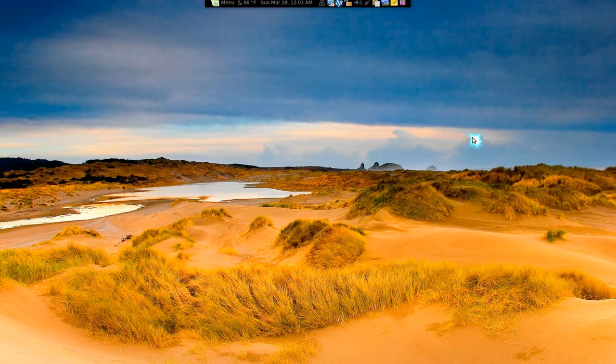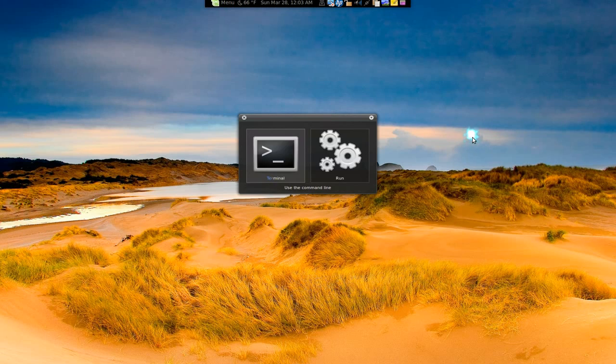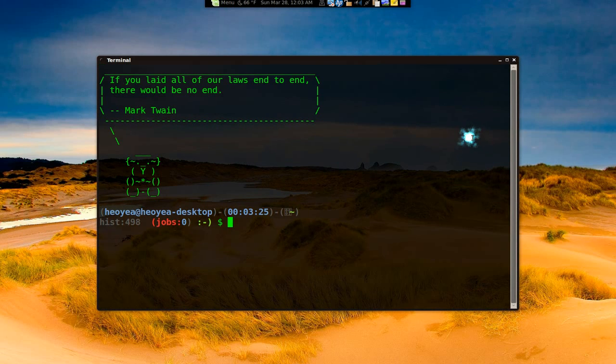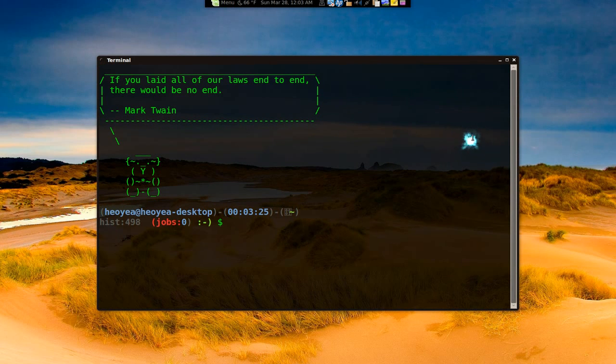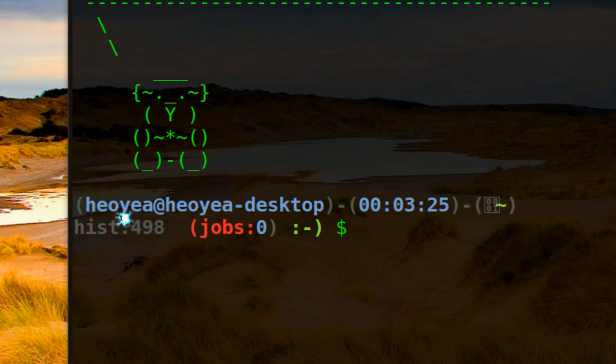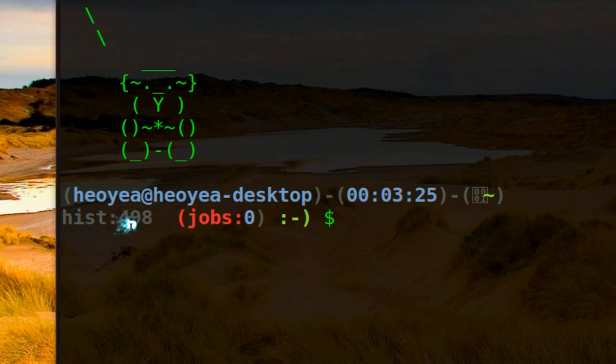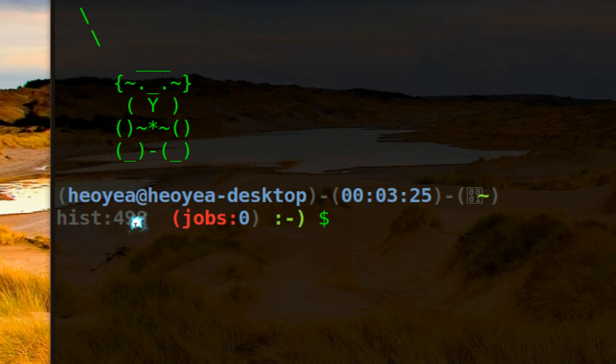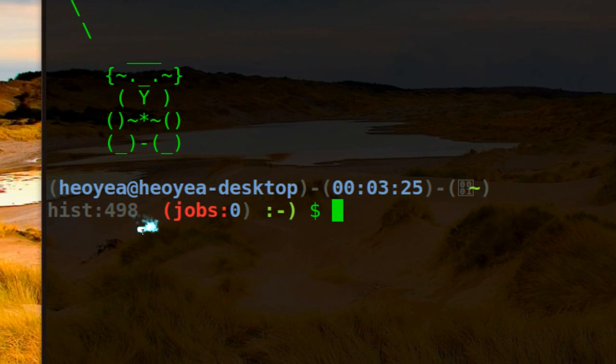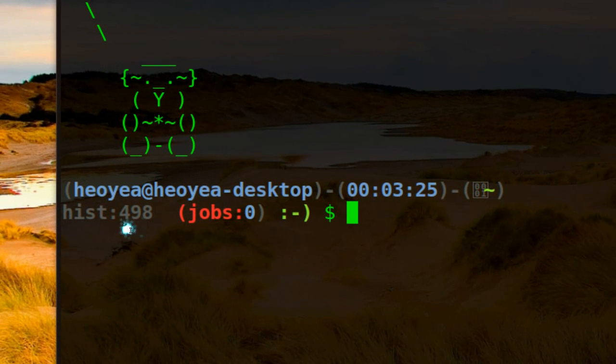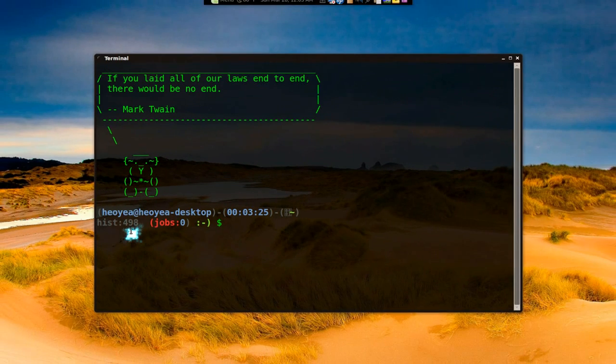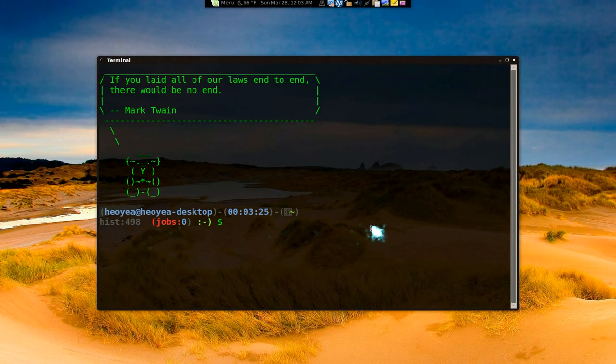Someone asked me about customizing the terminal mainly because he wants to pimp it up like me. By default it doesn't look like this - you see how you have your username in different colors and all that, the jobs and even the history count which it doesn't have by default.